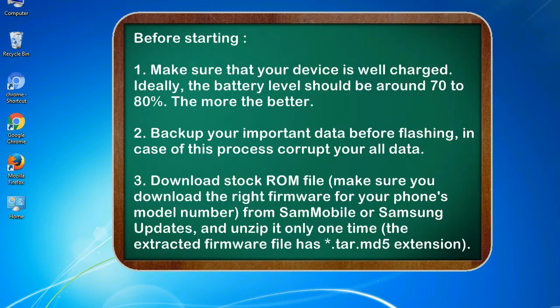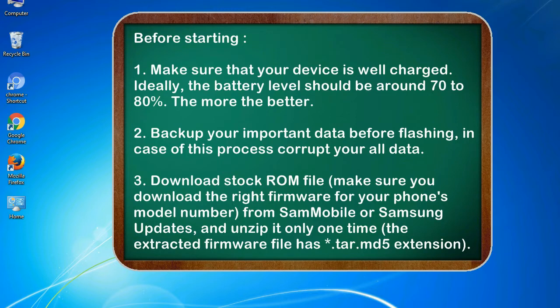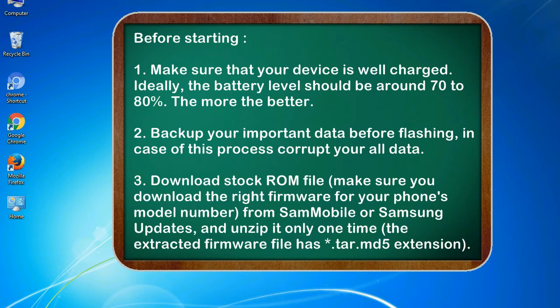Before starting: 1. Make sure that your device is well charged. Ideally, the battery level should be around 70 to 80%, the more the better. 2. Back up your important data before flashing, in case this process corrupts your old data.